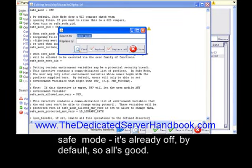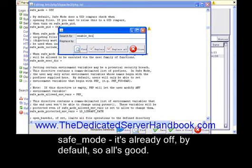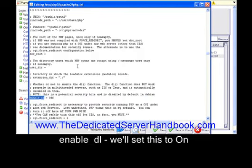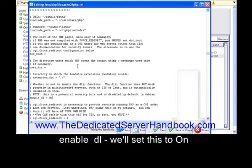Enable underscore DL - we'll set this to on. And that's it! I'll click save and close, and we're done here.